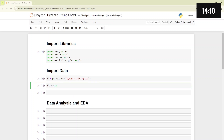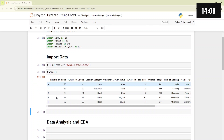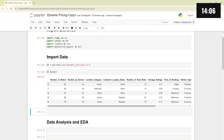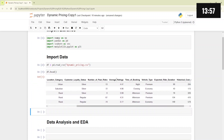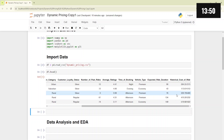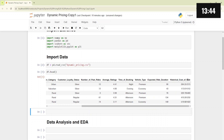Let's see what features are available. We have number of riders, number of drivers, location category, customer loyalty status, number of past rides, average rating of the rides, time of booking, vehicle type, expected ride duration, and historical cost of ride. The historical cost of ride is our target column — that is, we are trying to predict the cost or the pricing of the rides.